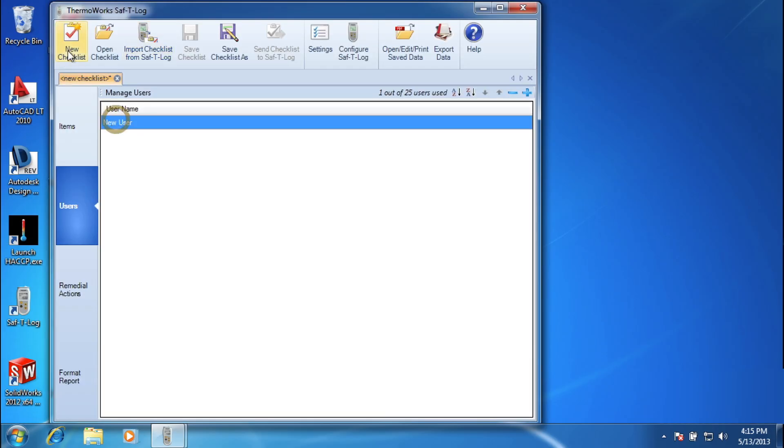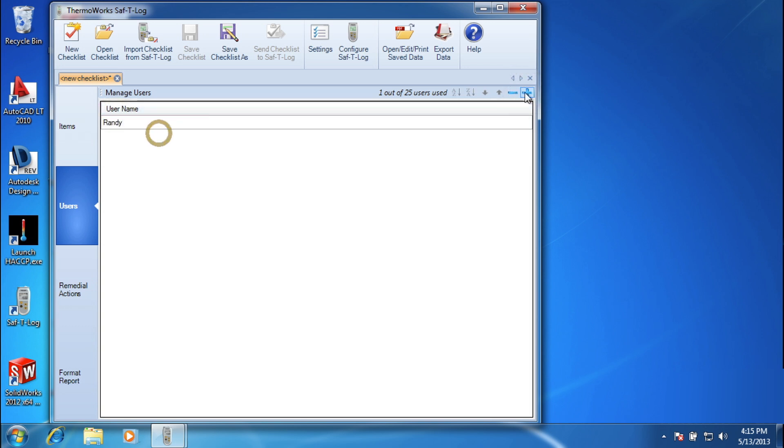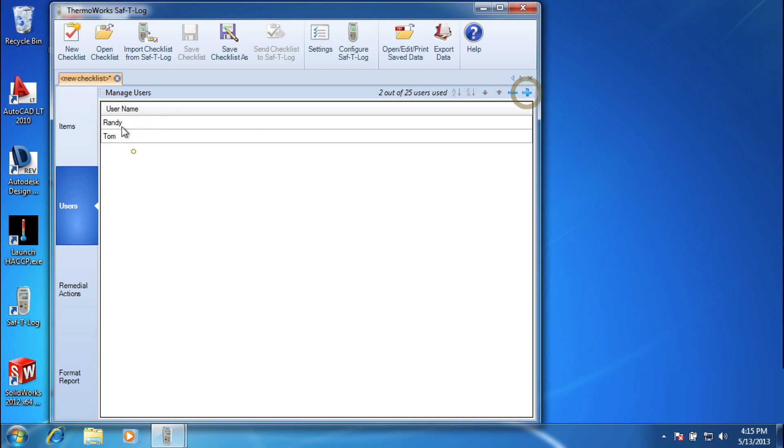From startup to taking temperatures, setting up your Safety Log for daily use is quick and easy. Simply load the Safety Log software to your PC and you can begin creating a custom list of items you routinely measure.